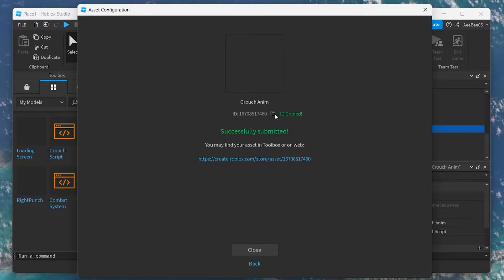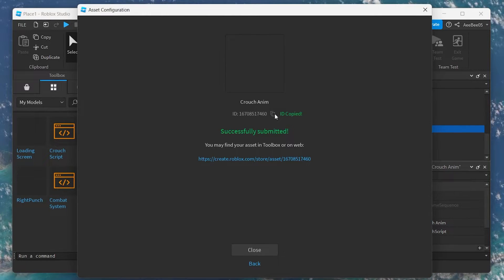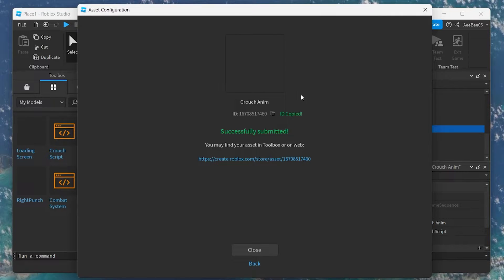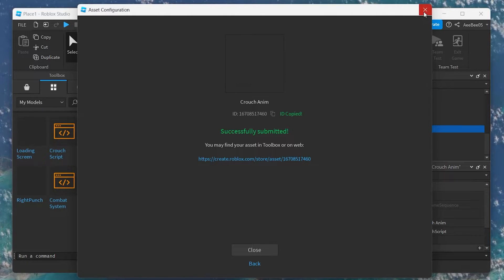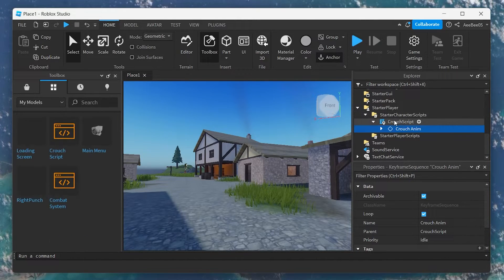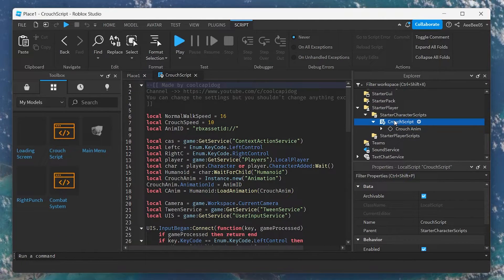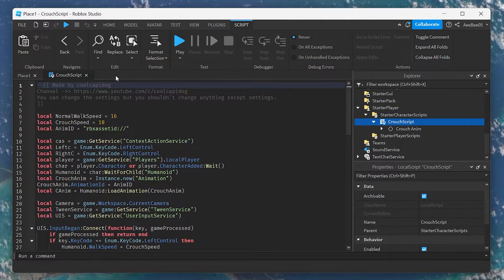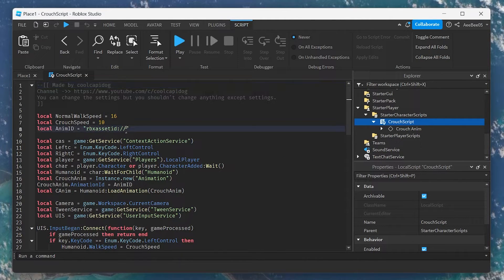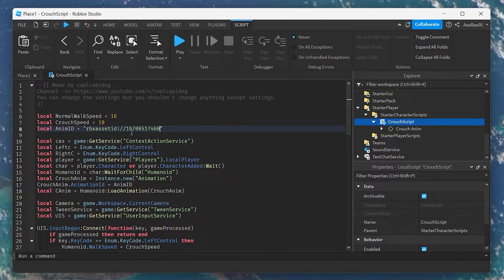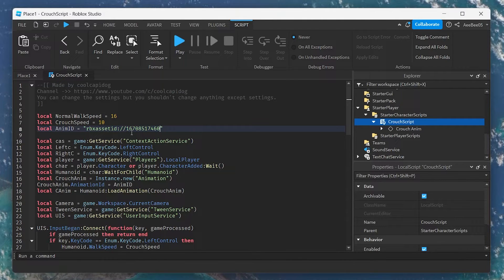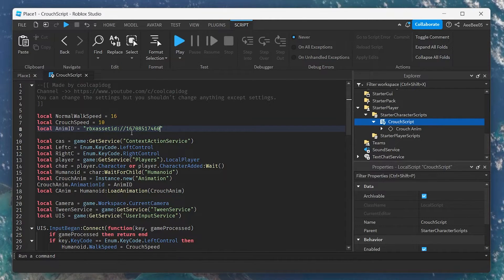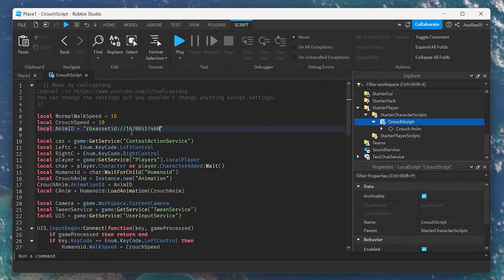The crucial step involves linking this animation to our crouch feature. Open the crouch script by double-clicking it. Within the script, locate the Anime ID value and paste your copied animation ID here. This step integrates the crouch animation within your script, bringing the functionality to life.